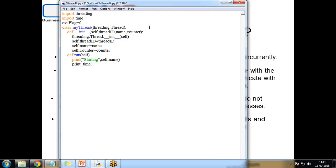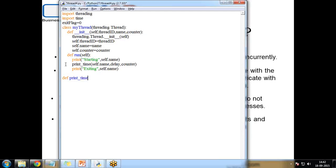Inside run I print 'Starting' plus self.name, then call the print_time function, passing self.name, delay, and counter as three parameters. At the end I print 'Exiting' and self.name. Then outside the class I define the print_time function, which takes three parameters: thread_name, delay, and counter.